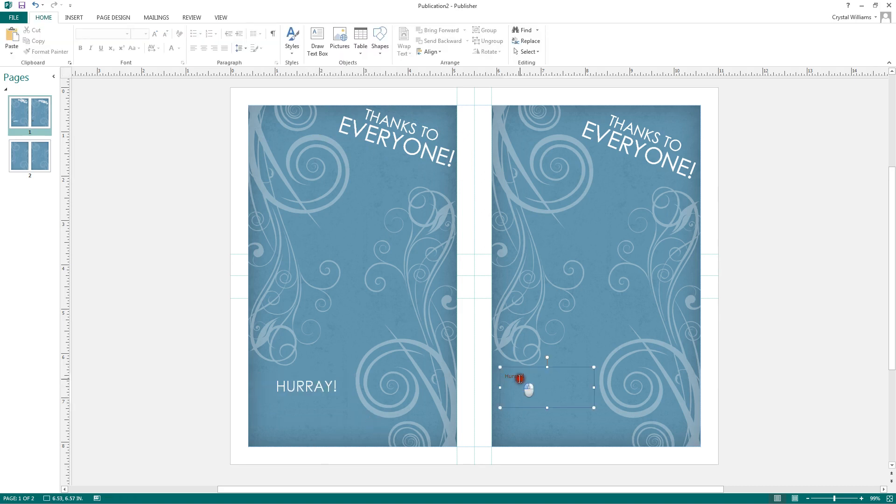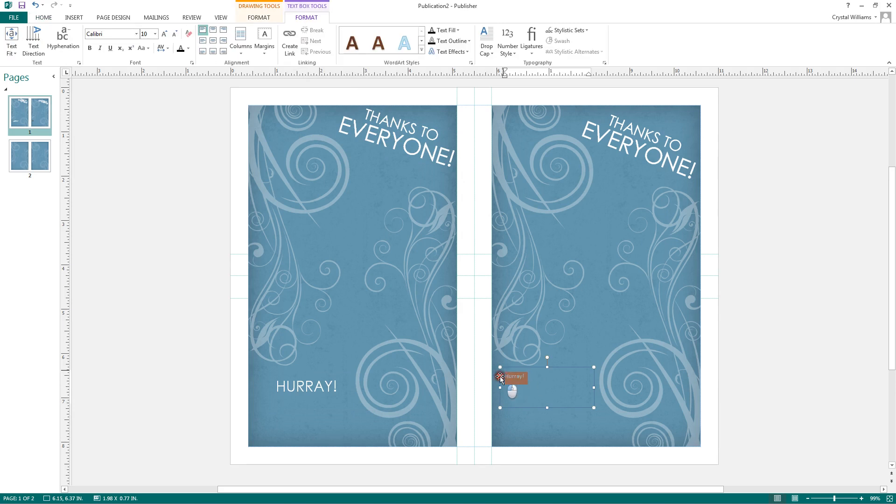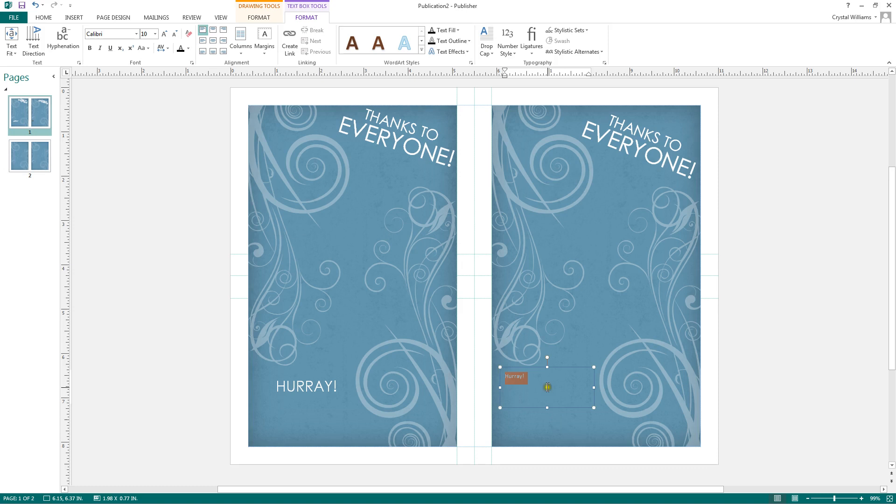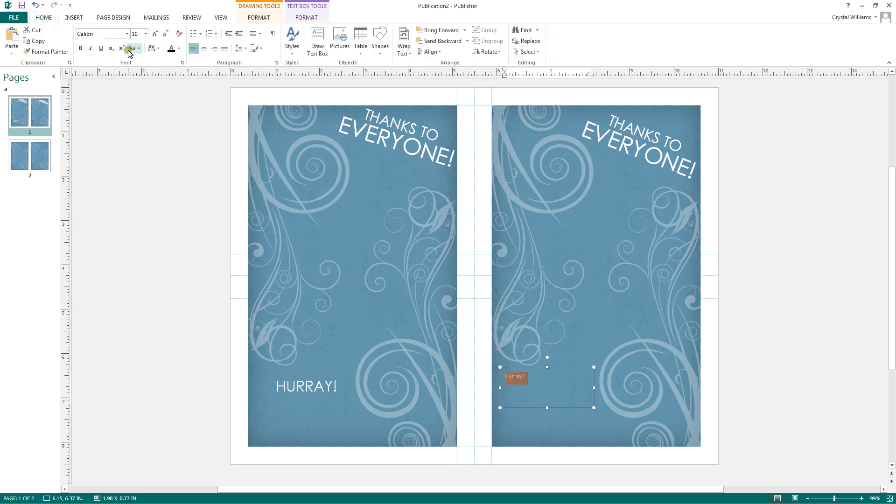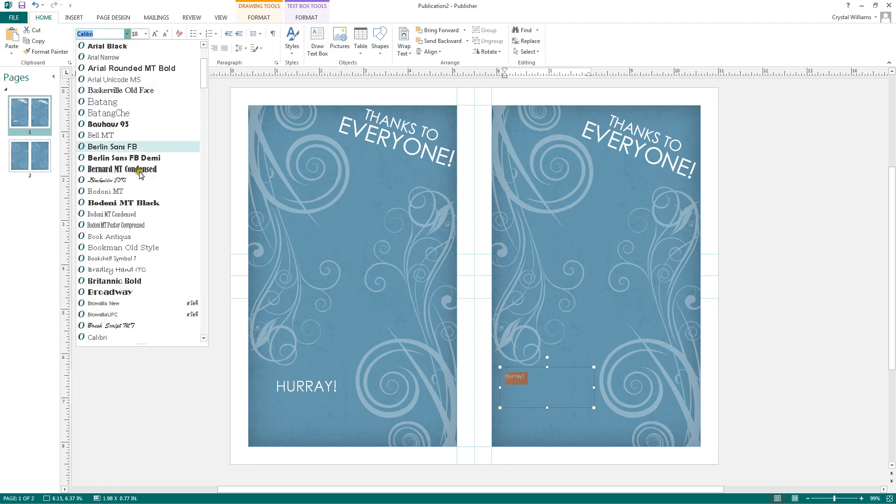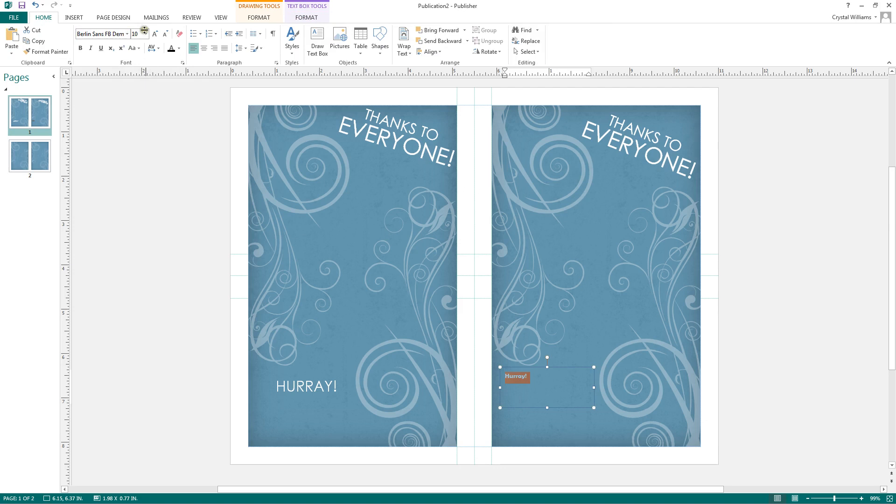If you want to apply different settings to this text, you can use the font group on the text box tools format ribbon that appears whenever you click on a text box, or you can return to the home ribbon and use the font group here. You can change the font to anything you like. You can change the size by clicking on the font size dropdown next to it.